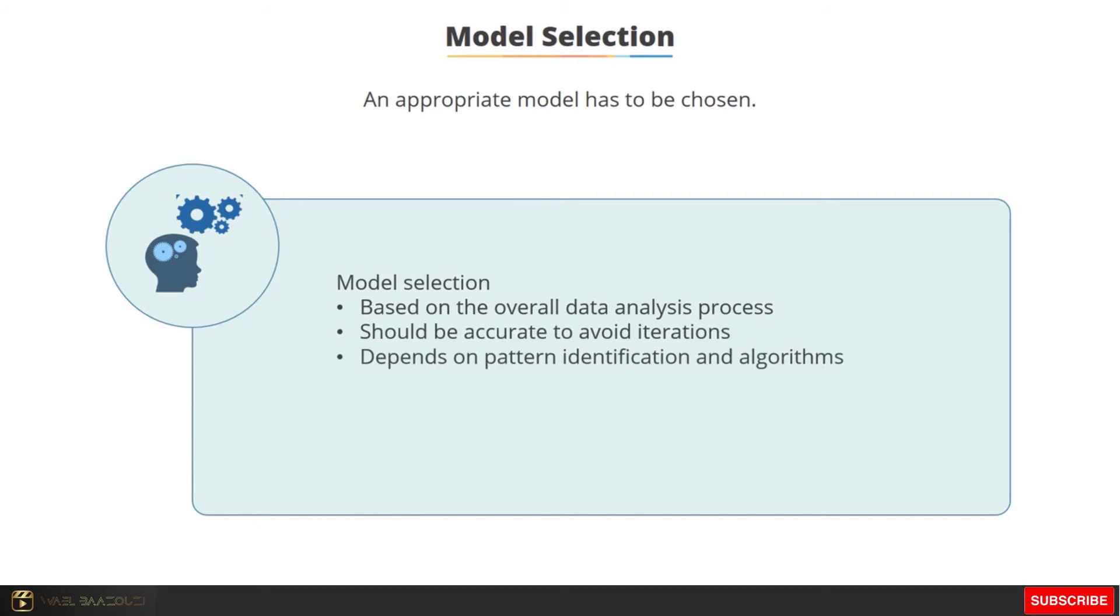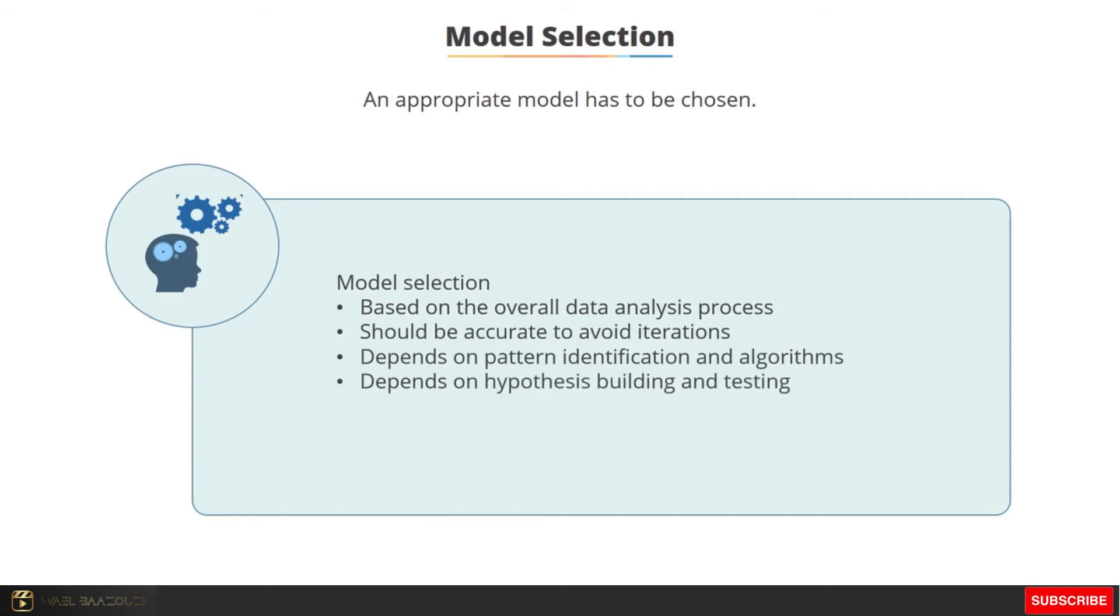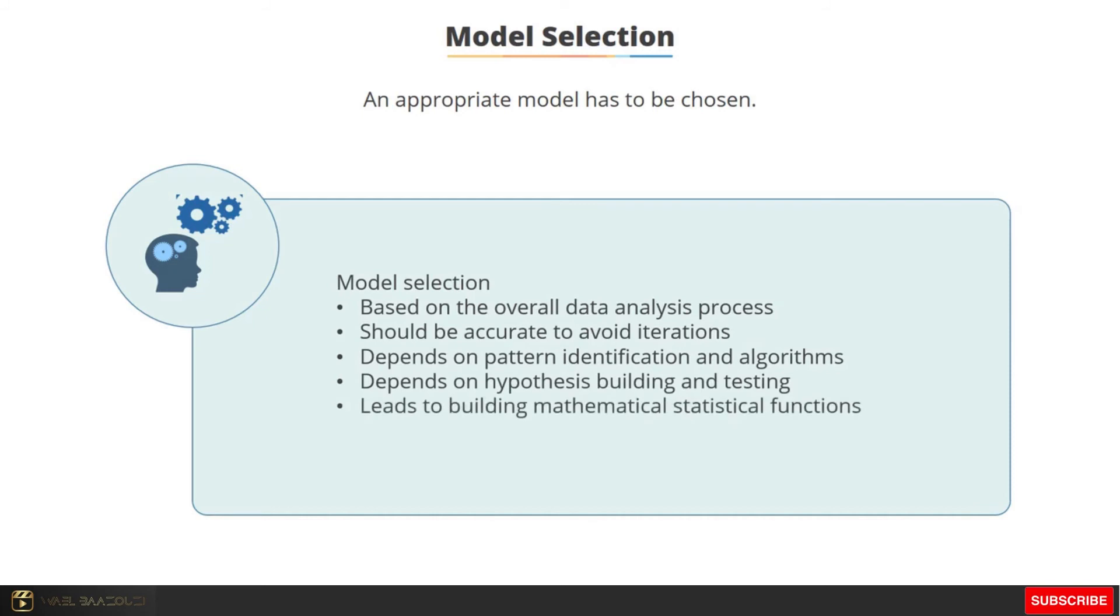Identifying the right patterns and applying the right algorithm is critical. The hypothesis building and hypothesis testing process together lead to appropriate model selection. Mathematical and statistical functions have to be carefully built for the model chosen.